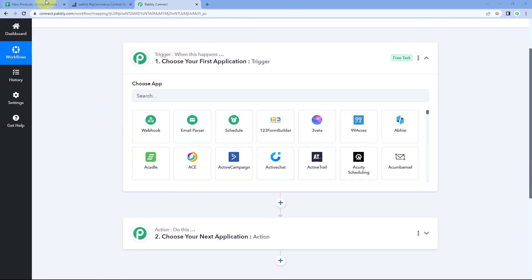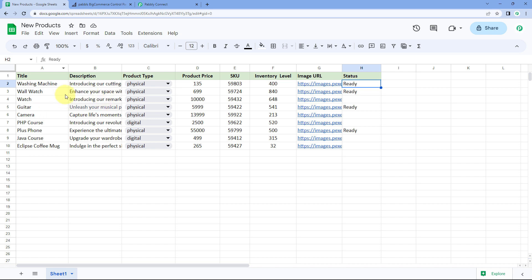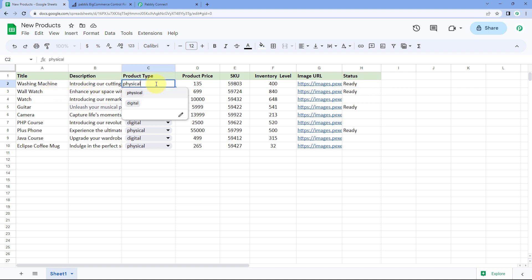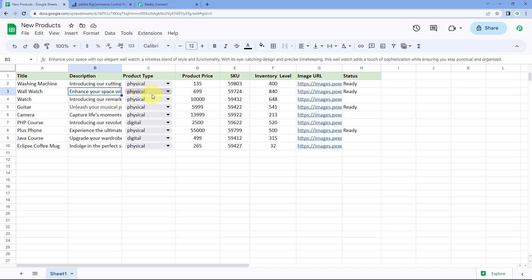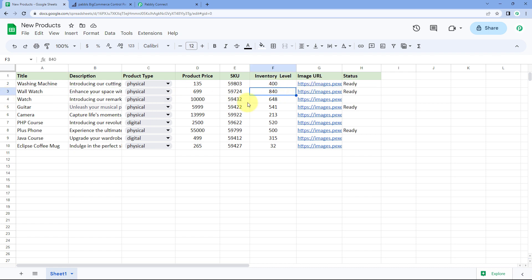In a Google Sheet, we're entering details of new products to add in our BigCommerce account: the product name, title, description, product type (physical or digital), price, SKU, inventory, and image URLs. At the end, we've also added a column for status.